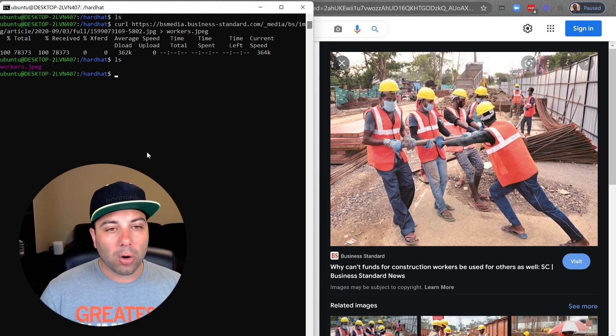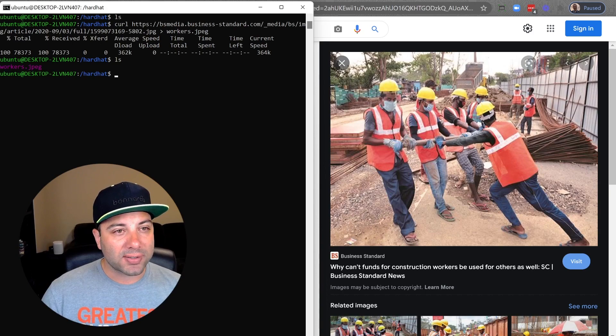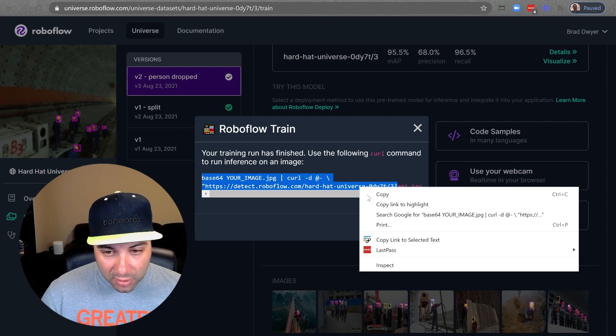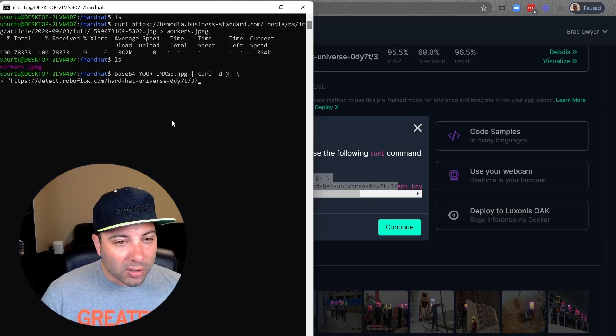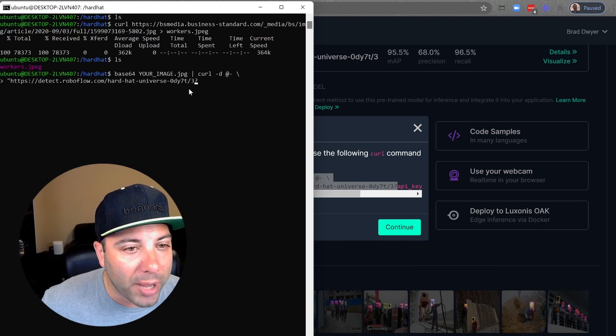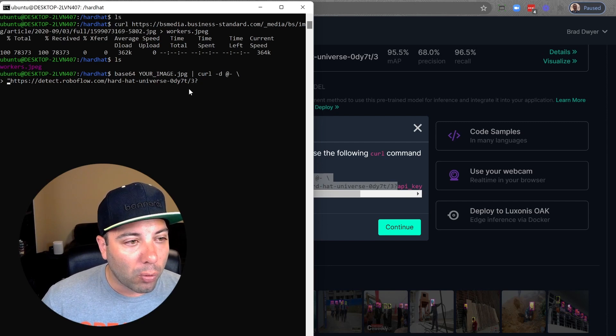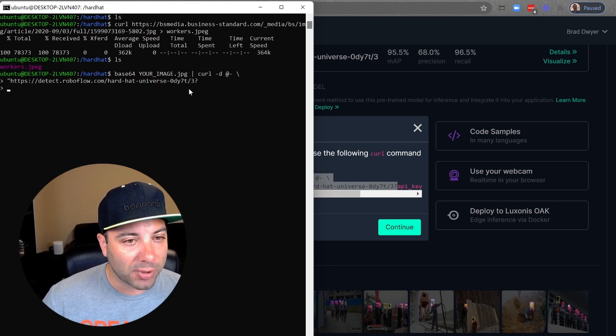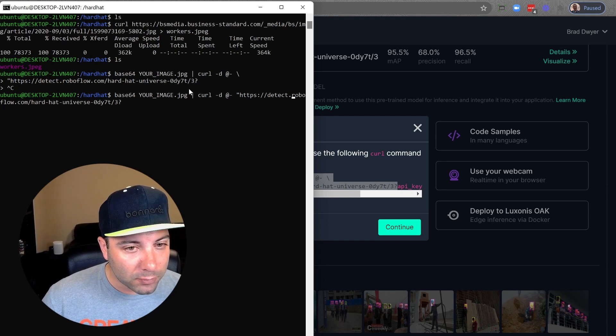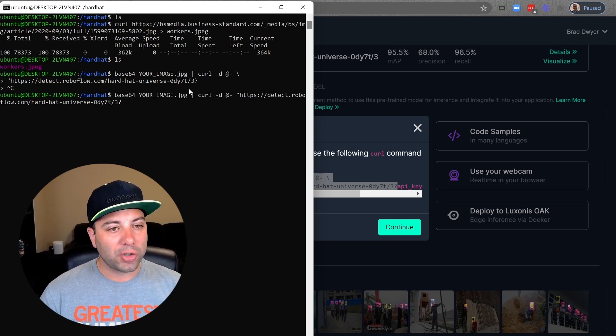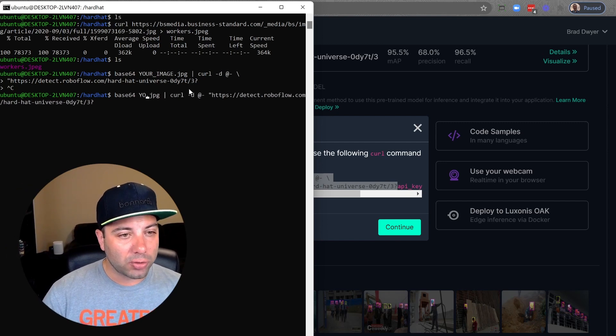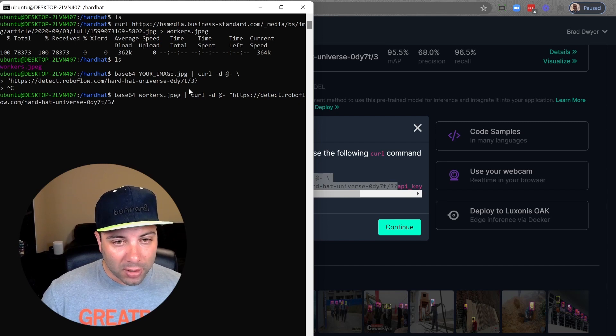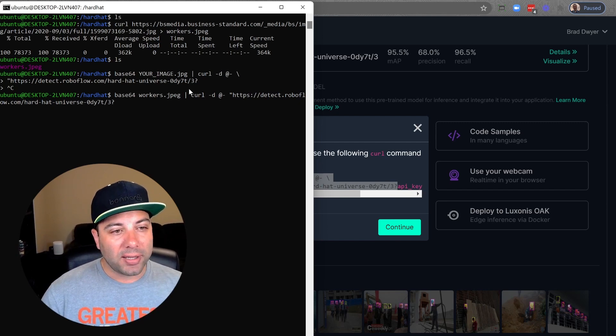If I want to run that through this model that's trained to detect hard hats that's where I'm going to go into here and grab the hosted endpoint. I'm going to paste that in here and I want to go back and change that from your image dot jpeg to workers dot jpeg.